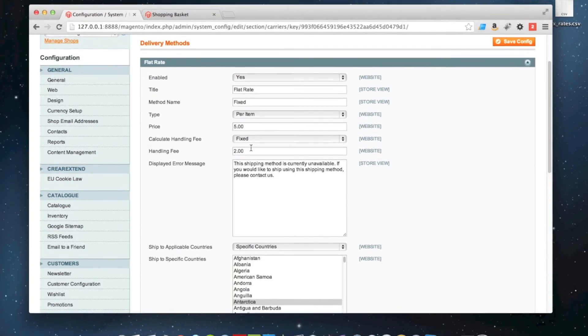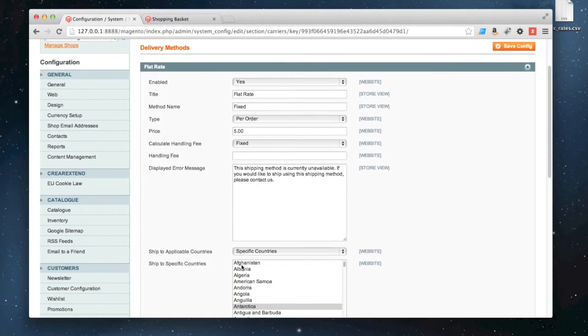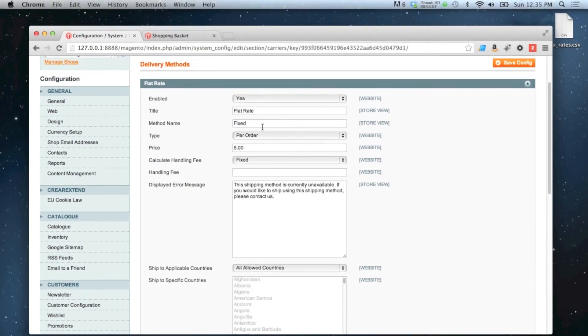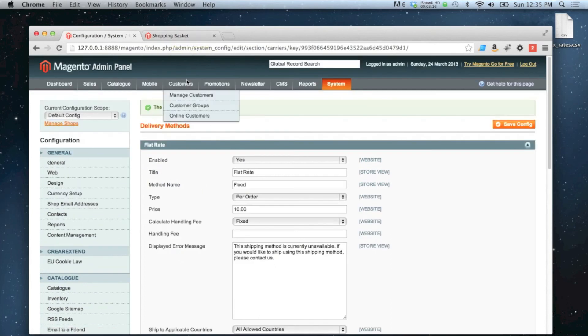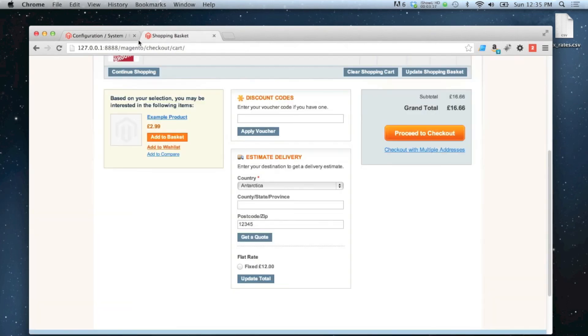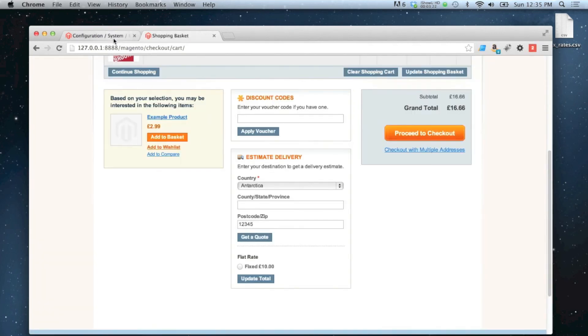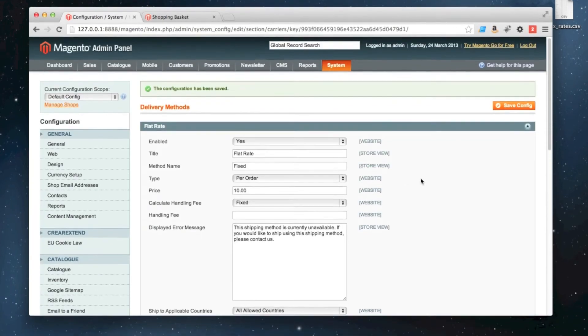The usual way of having this setup though would be per order, allowed to all countries, and with whichever price you deem appropriate. So for £10 per order flat rate, you do it like that. There we go. That's it, flat rates.